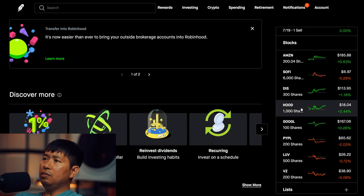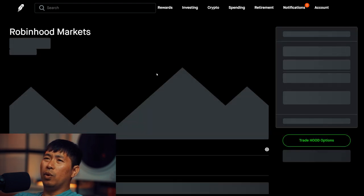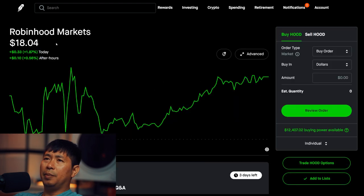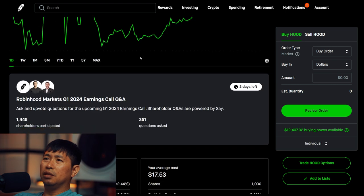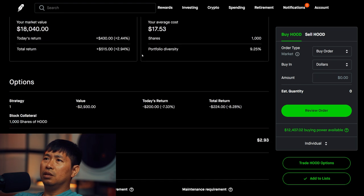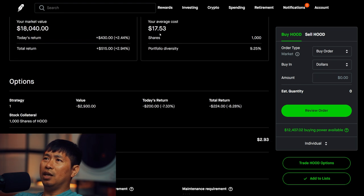I have 1,000 shares of Robin Hood. Robin Hood is at $18.04. My average cost, $17.53.